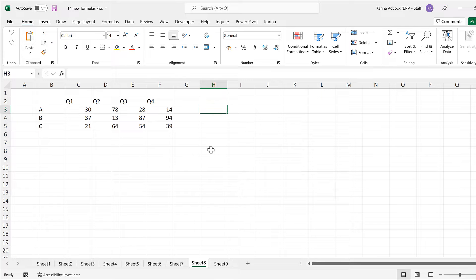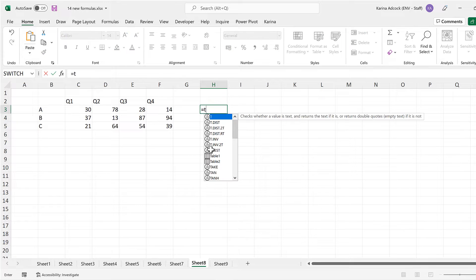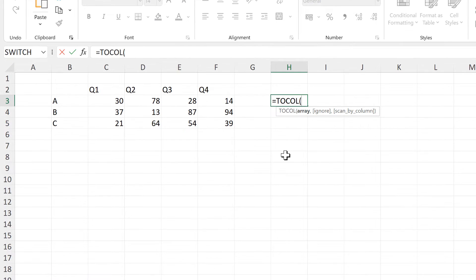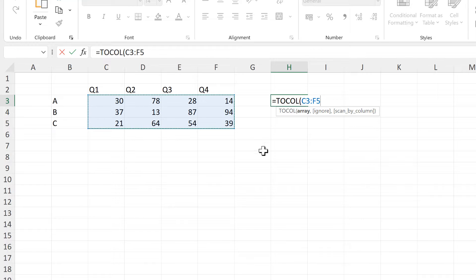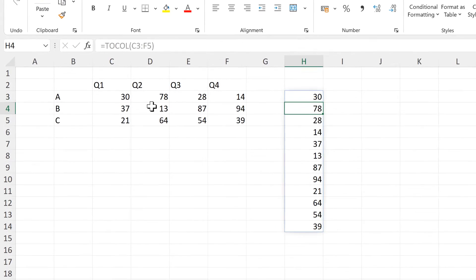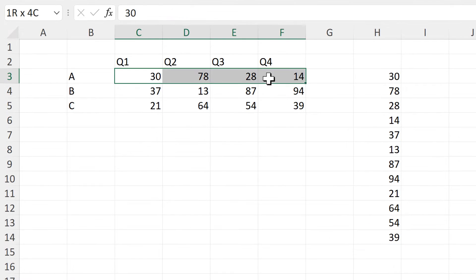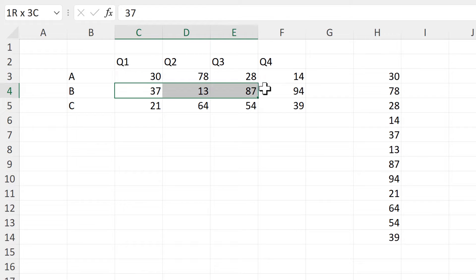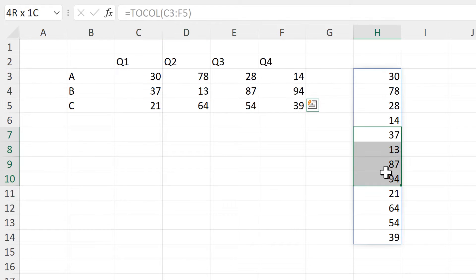First of all, I am going to use the two-column formula to put all of the numbers into one column. So these four numbers here become these four numbers here, and these four numbers here become these four numbers here.